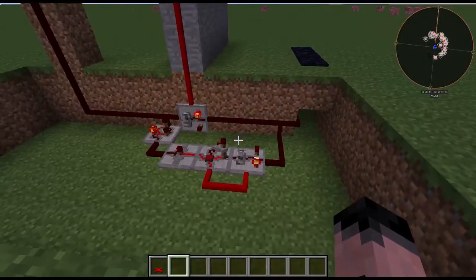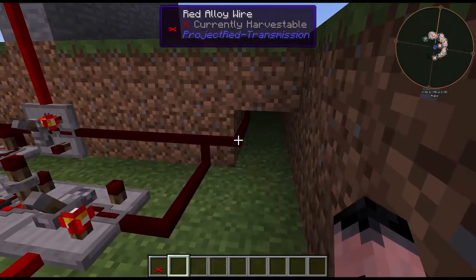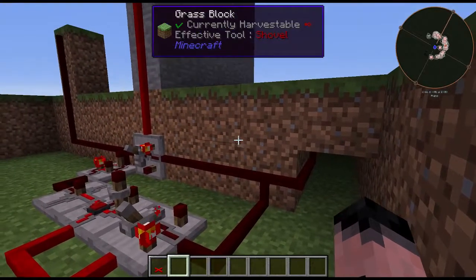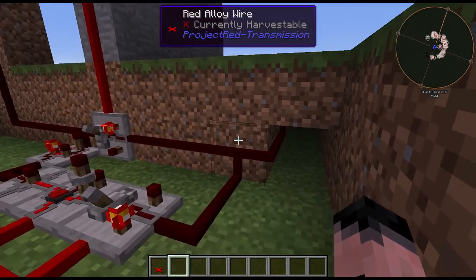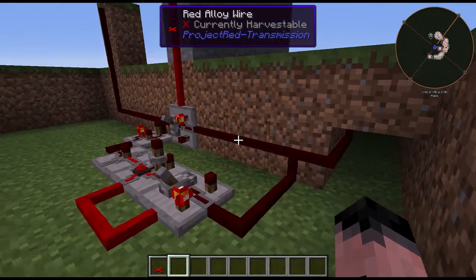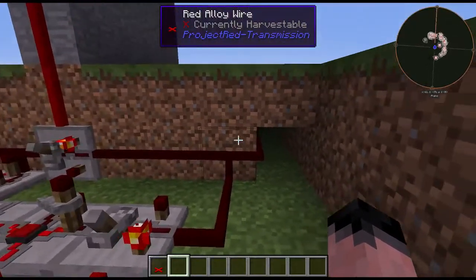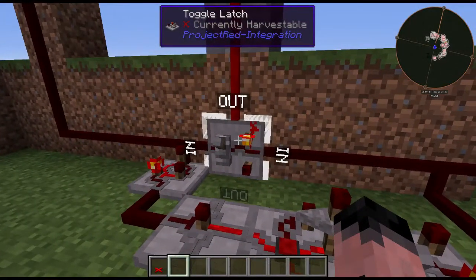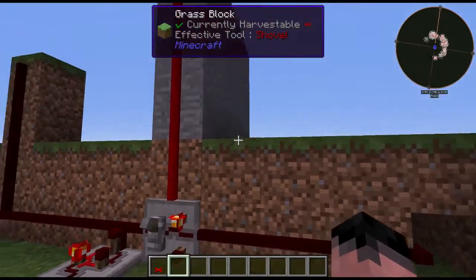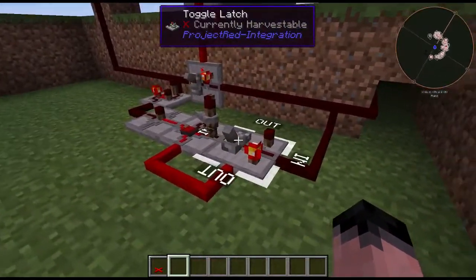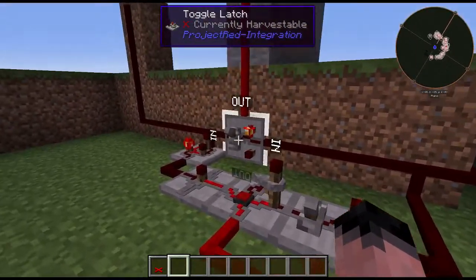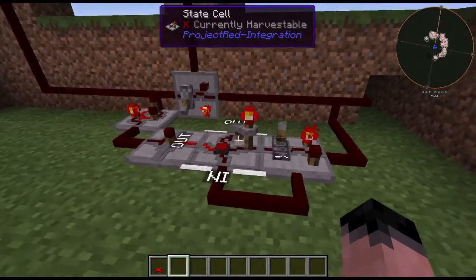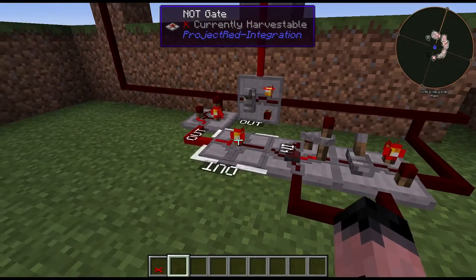Done with a simple redstone circuit. This is red alloy wire which I use in place of the red alloy conduits or red conduits from Ender IO. The first thing it does when you hit the pressure plates is trigger a pulse to this not gate which does what you expect. It also triggers a pulse to this not gate which is our timer. So this opens and this activates the state cell which then closes it.